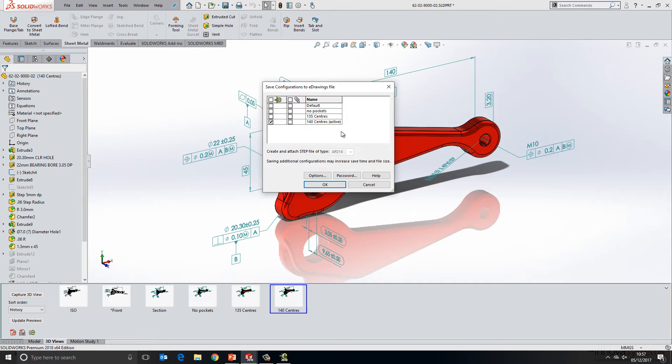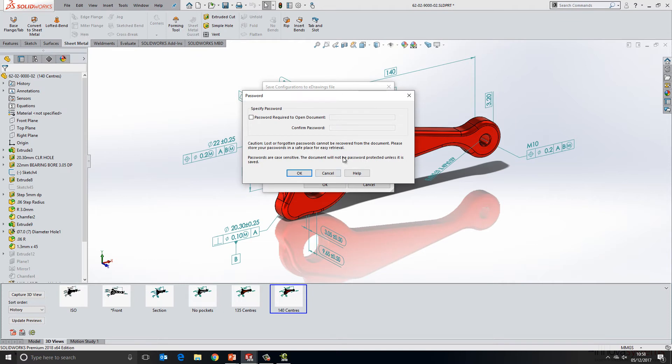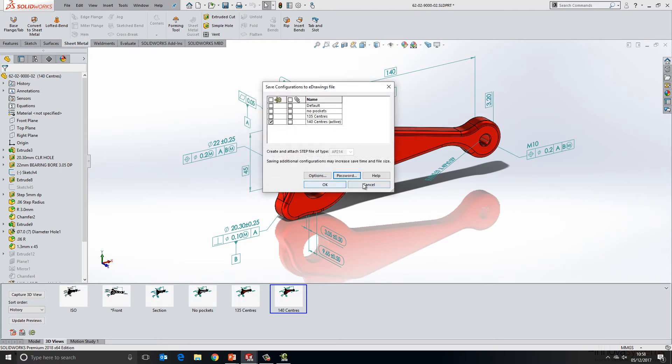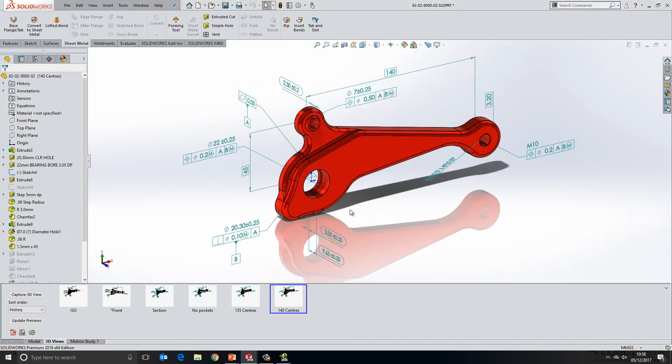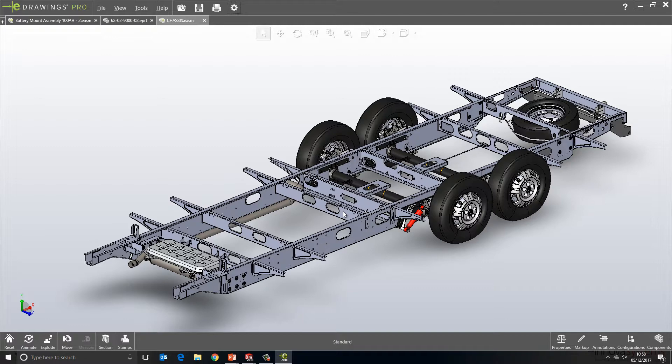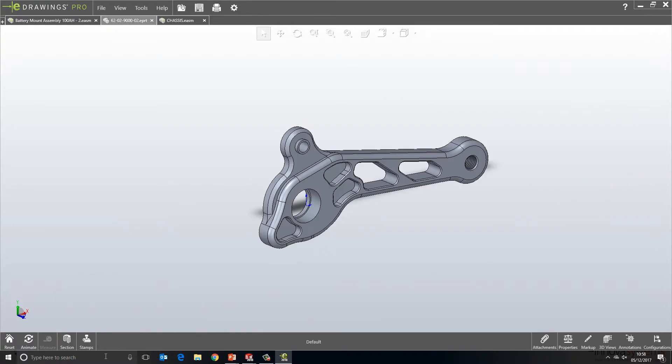If we use the output to eDrawings button directly from this window, there's a couple of new options here. One is that we can choose to add a step file attachment directly to the eDrawings file. And the second one within here is that we can choose to password protect the document if we want to. If we switch back over to eDrawings and take a look at that file here,